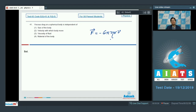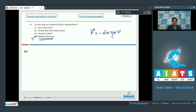V is the velocity of the body and eta is the viscosity of the fluid. Therefore, the viscous drag depends on the size of the body, the velocity of the body, and the viscosity of the fluid. However, it is independent of the material of the body. Therefore, the correct answer for this question is option number 4.